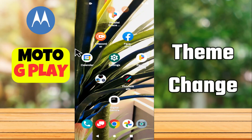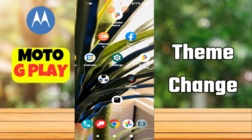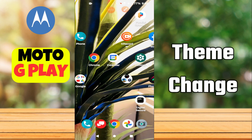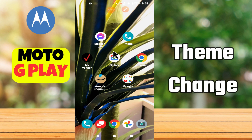Hello everyone! In today's video I'll show you how to change the theme on your Moto G Play. Before I start, if you are new to my channel, don't forget to subscribe and hit the bell icon. Watch the complete video and learn how you can do it. Let's get started!